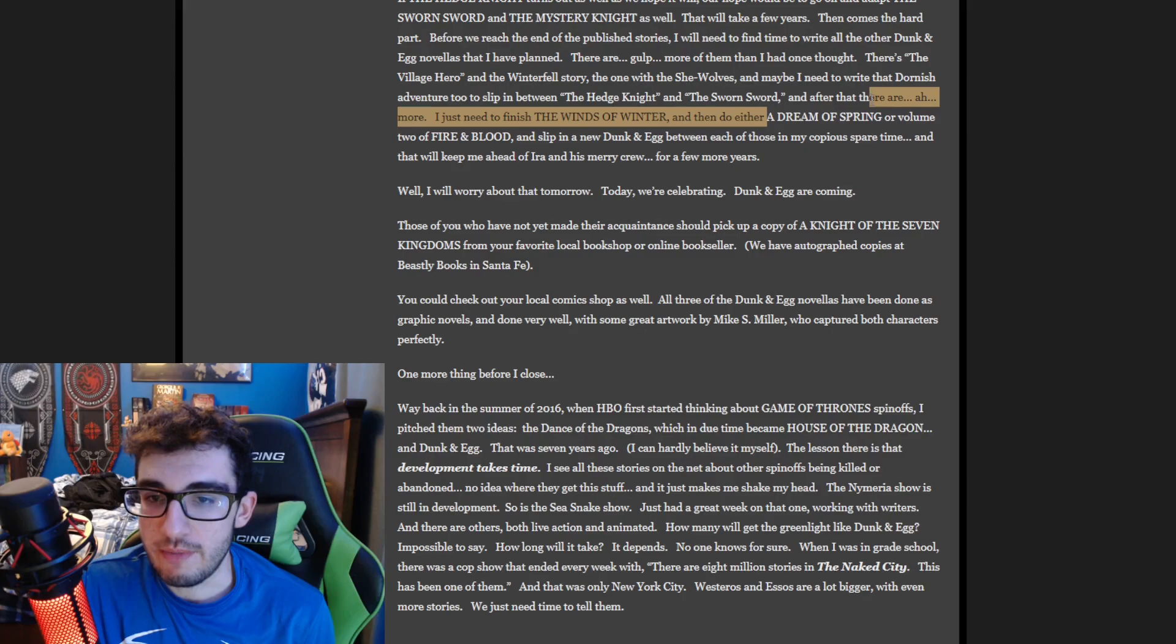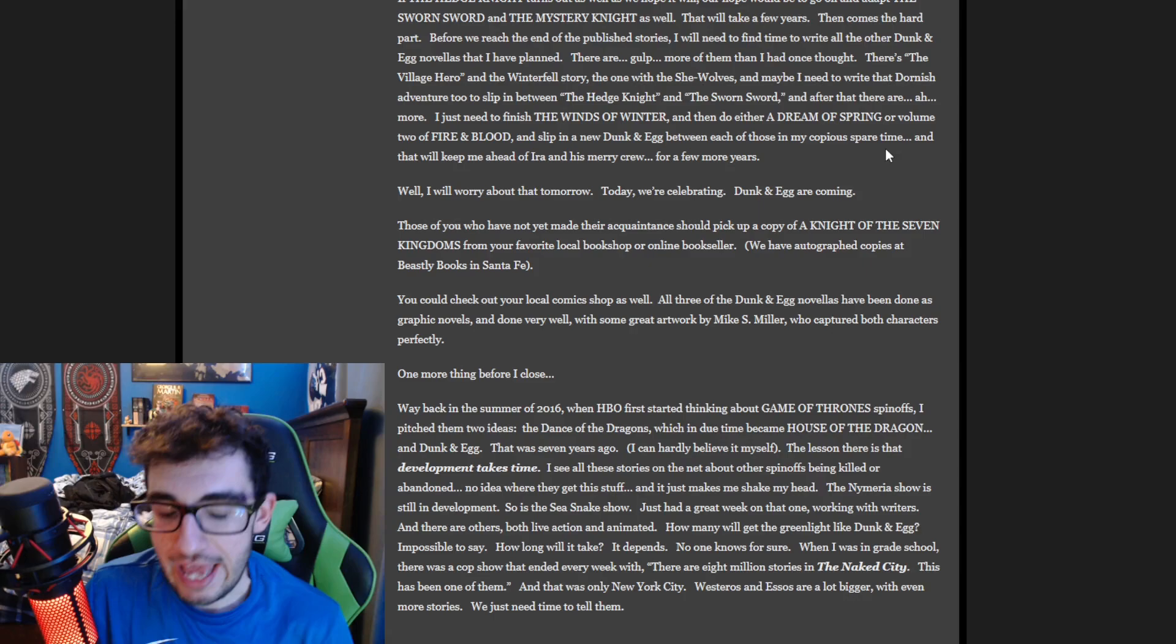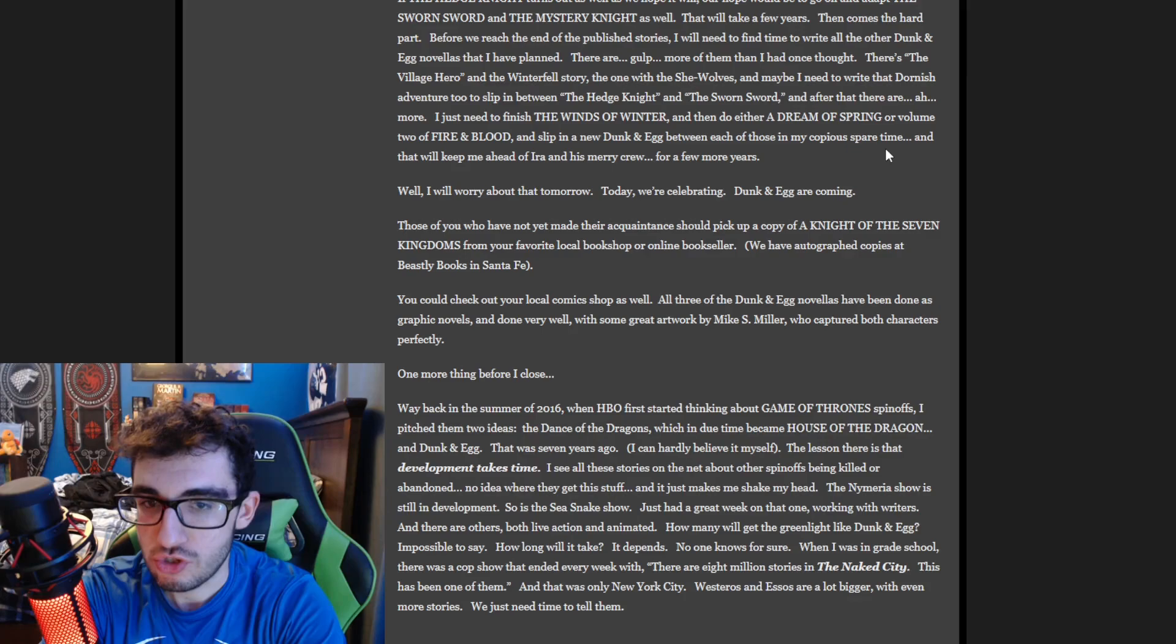And I think a lot of criticism George R.R. Martin has gotten in the past and even now is, is George R.R. Martin's focus on finishing the story that he begun?